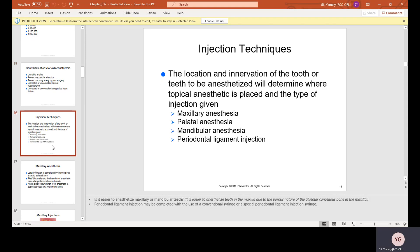Injection techniques: the local innervation of the tooth or teeth to be anesthetized will determine where the topical anesthetic is placed and the type of injection given. There is maxillary anesthesia (upper jaw), palatal anesthesia (placed on the palate), mandibular anesthesia (lower jaw), and periodontal ligament injection, which is injected directly onto the periodontal ligament — essentially the sides of the teeth.